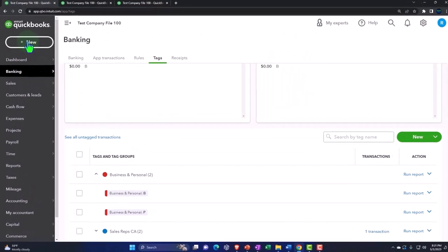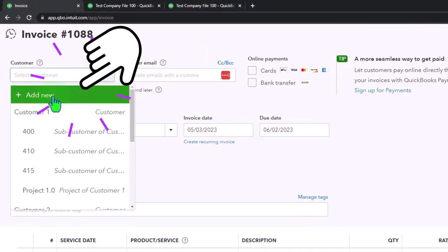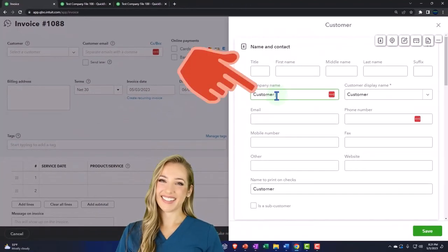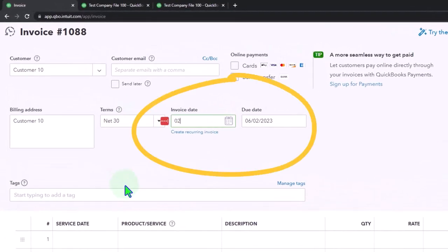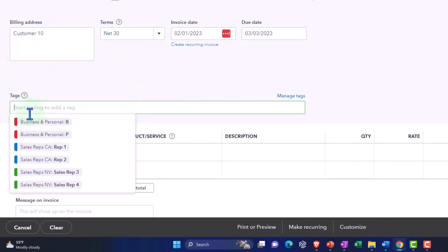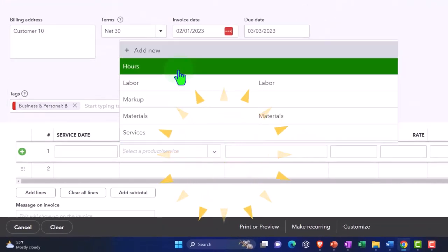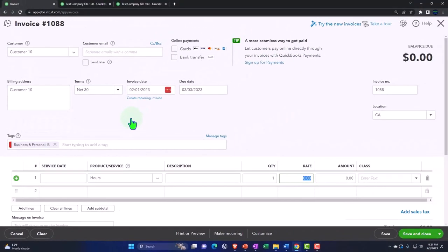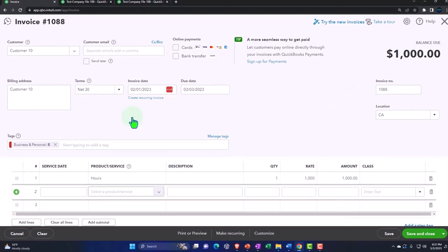Let's record some income and expenses. Going back over here, I'll make an invoice — new customer, generic customer number 10. This is in February, and I'm going to make sure to assign a tag to everything. If it's revenue it's going to be business, since the only personal revenue I might have would be W2 income. The product is hours, a thousand dollars.